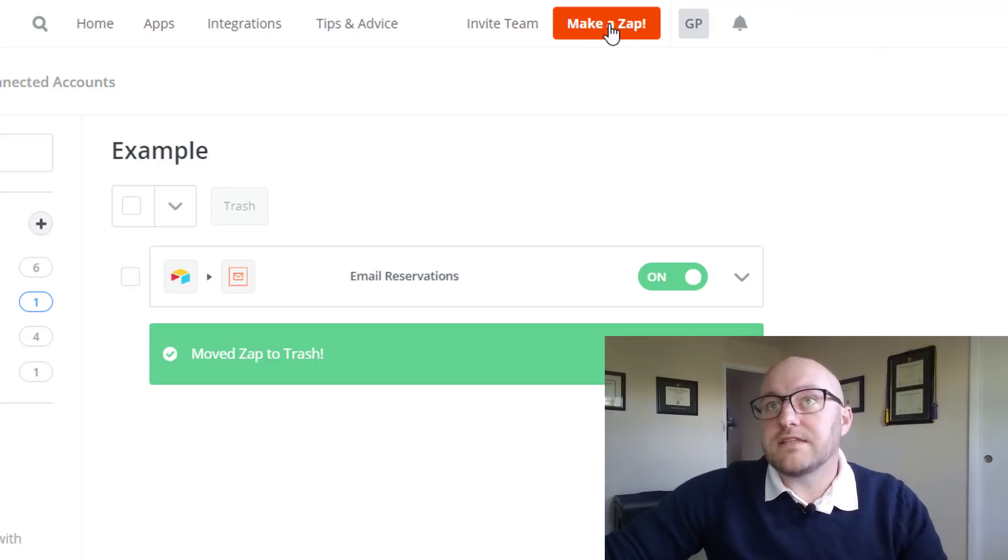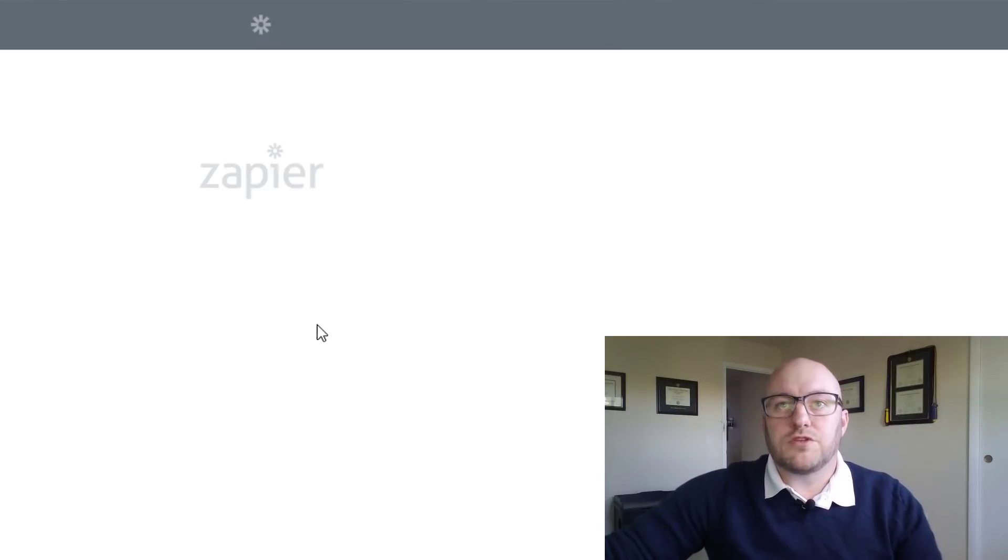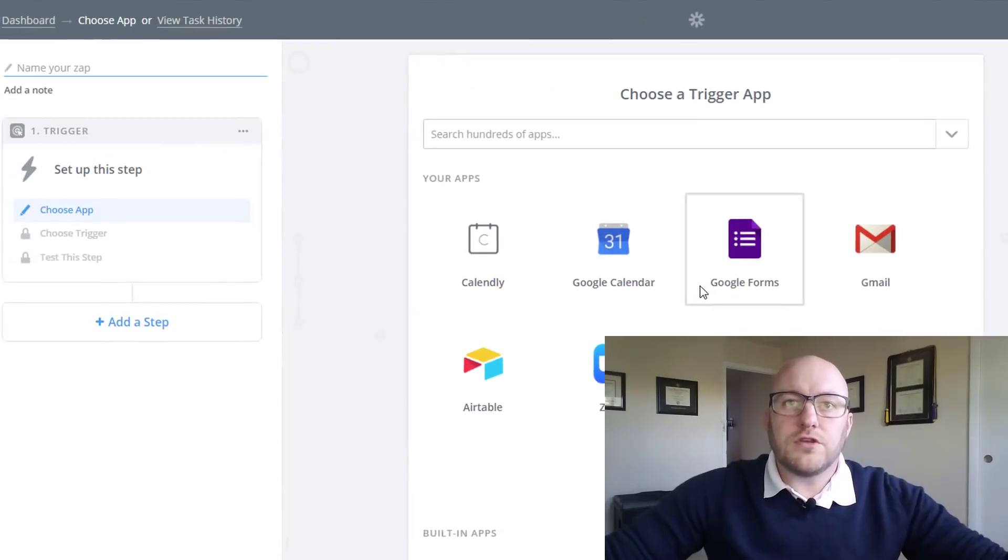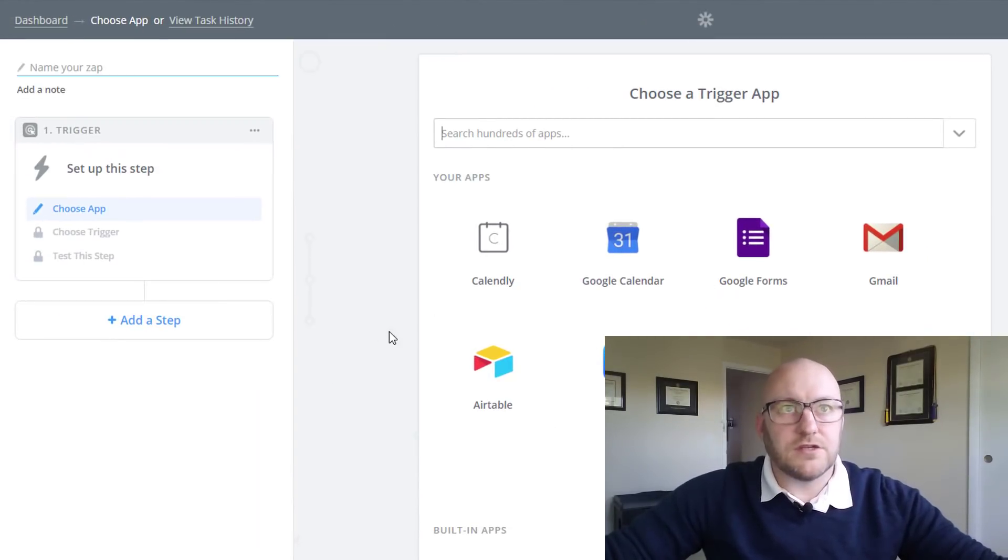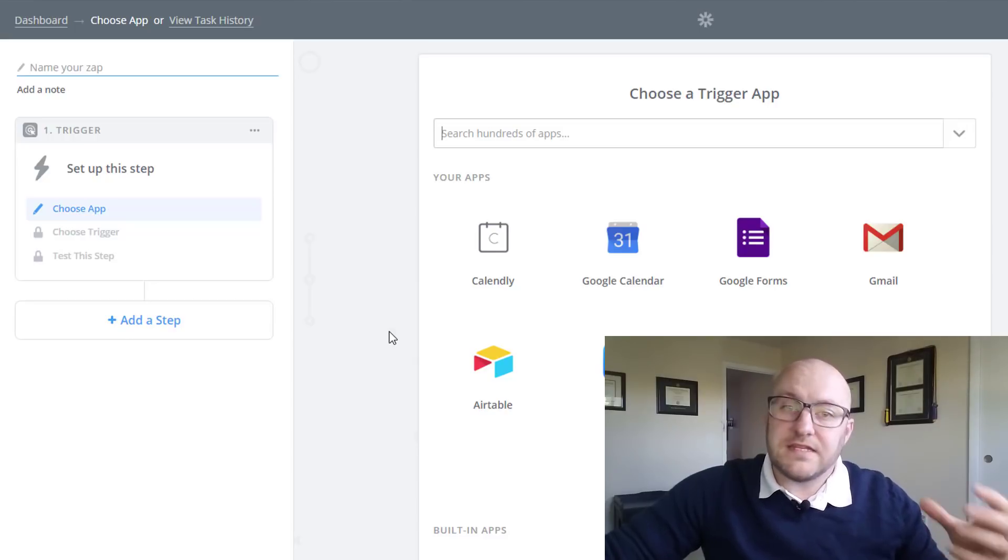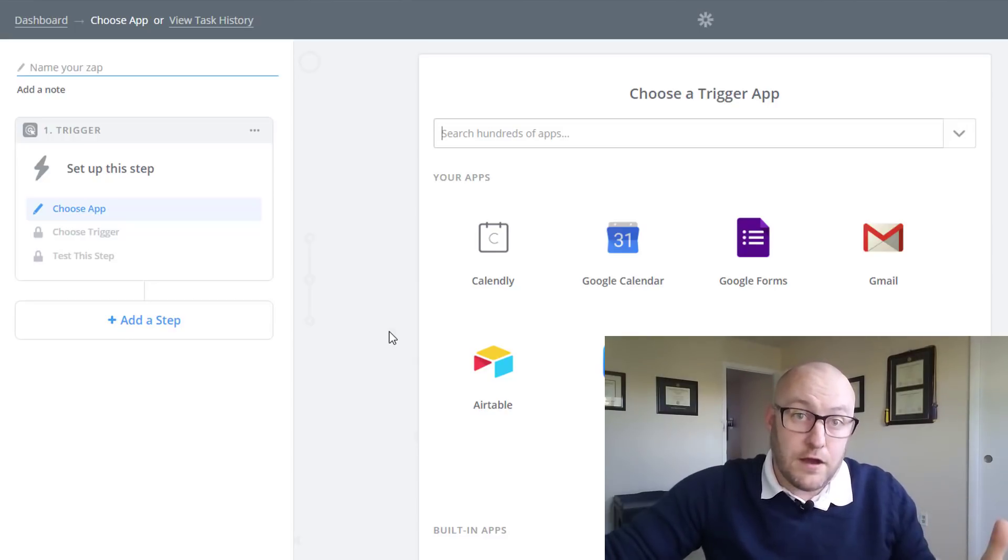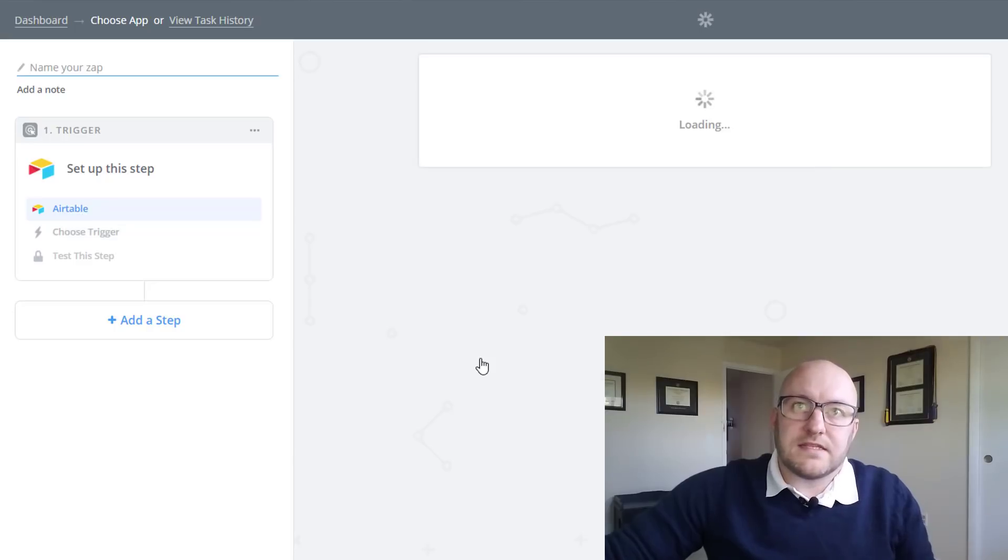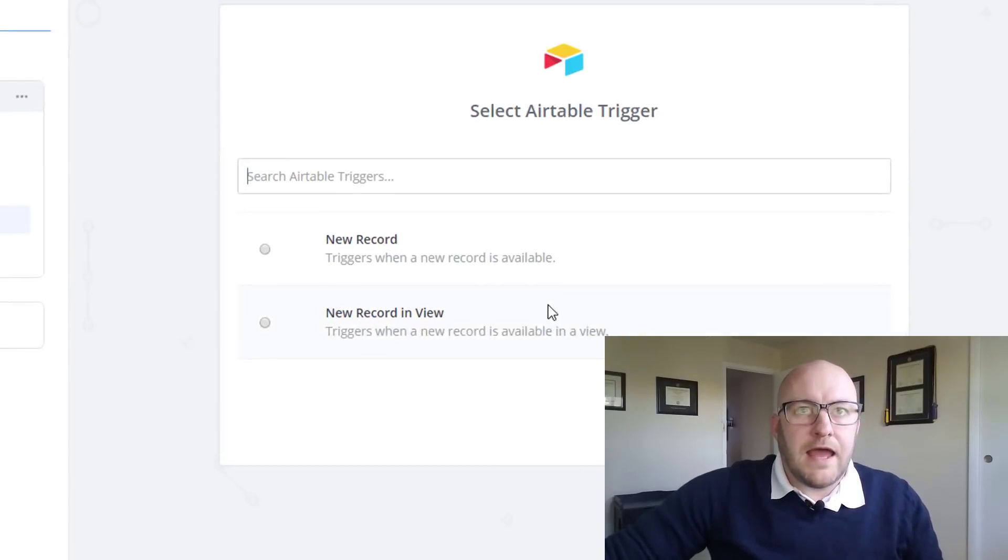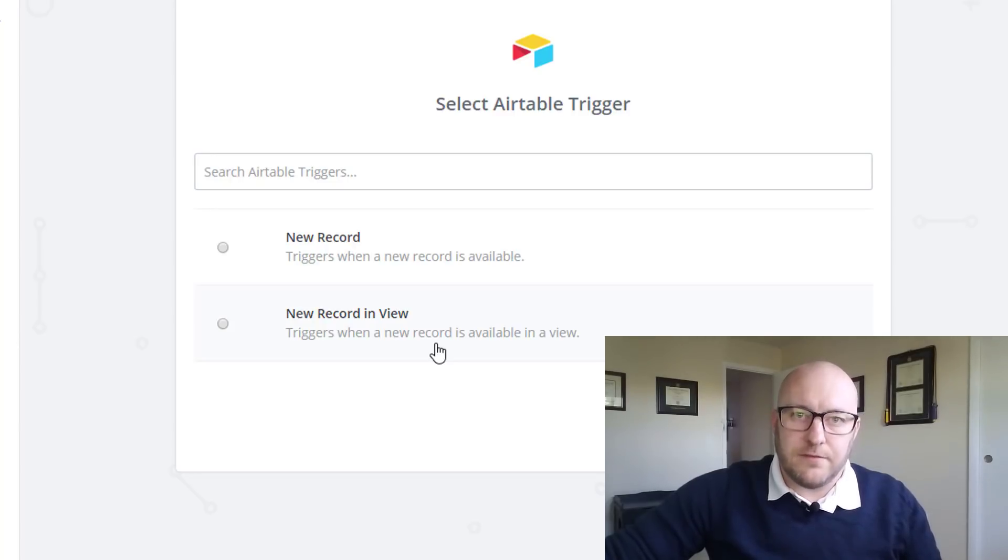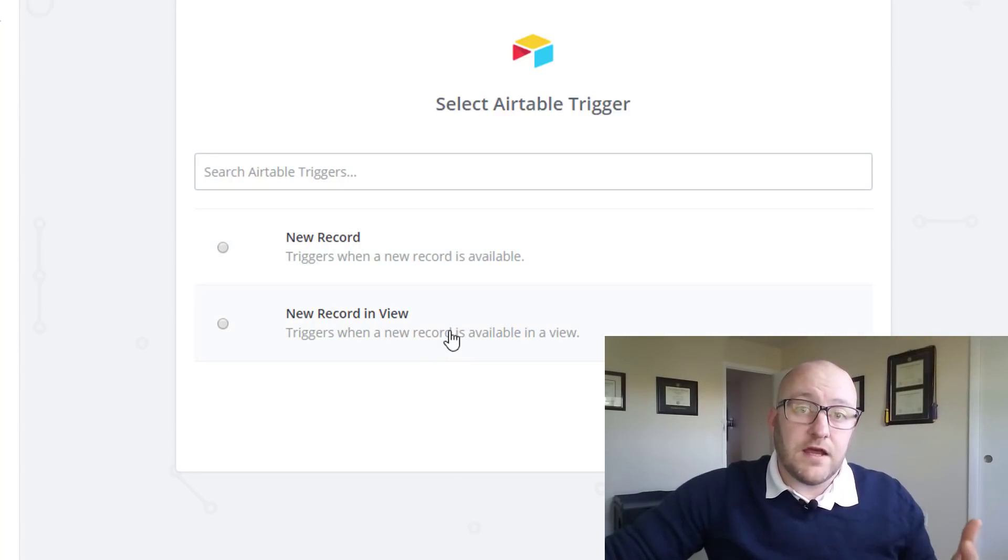We've got make a zap up here. We're using Airtable as the trigger. The trigger is that action or step that needs to happen in order for this zap to fire. So we're going to select Airtable here. When you select Airtable, you'll see that you have two different types of Airtable triggers: new record and new record in a view.